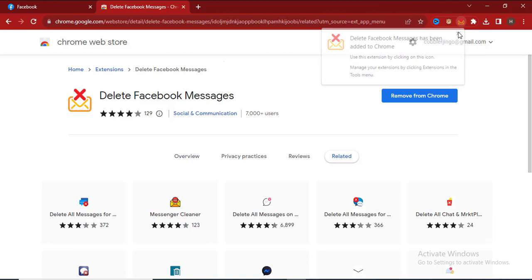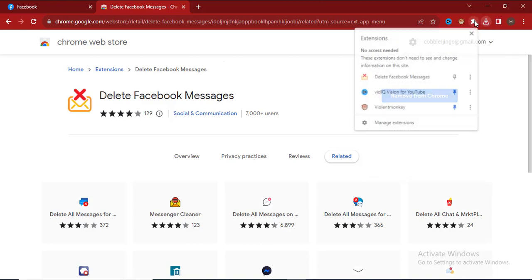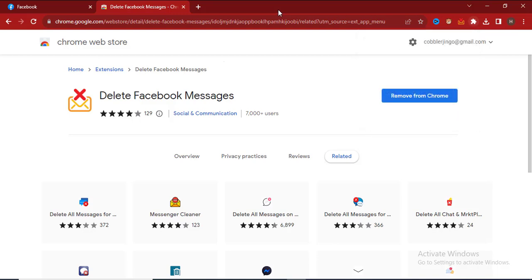Now I've added the extension to my Chrome browser. Let me pin this extension to the top so we can easily use the extension.